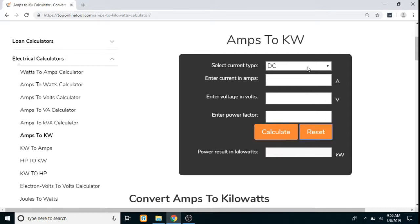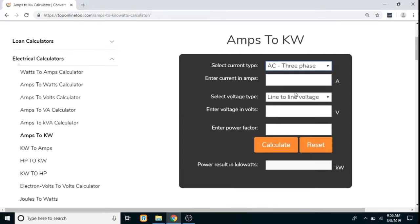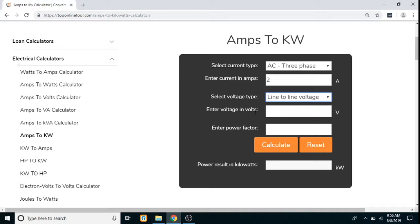Next current type: AC three phase. Again, first enter the current. Here, there is one additional option — voltage type. We have to select between line to line or line to neutral. Then enter the voltage, power factor, and click calculate, so the result will be displayed in Kilowatts.